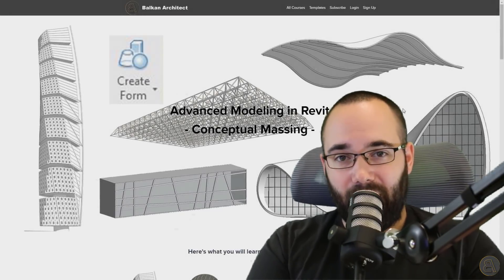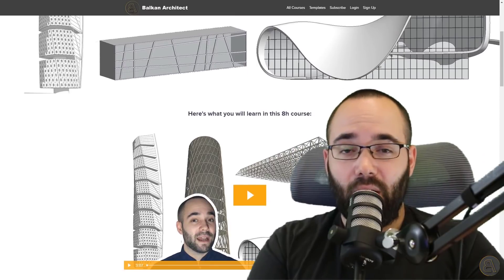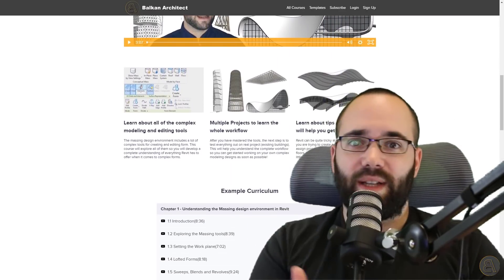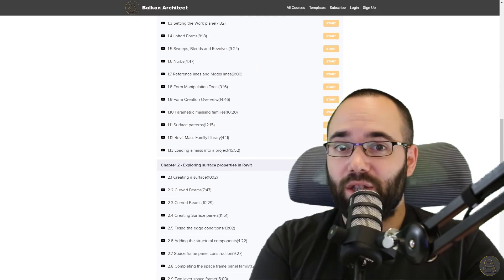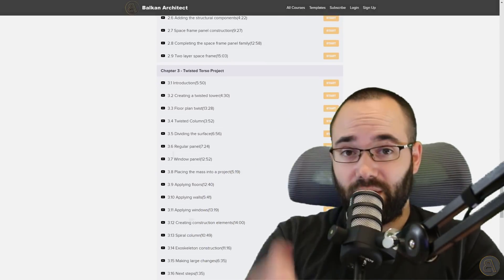The second reason is I'm promoting one of my courses — the course on the massing environment in Revit. I have a whole course that specializes on the massing environment, which allows you to create all of these wild shapes and complex projects in Revit. If you're interested, it's going to be linked below in the description and also up in the cards.